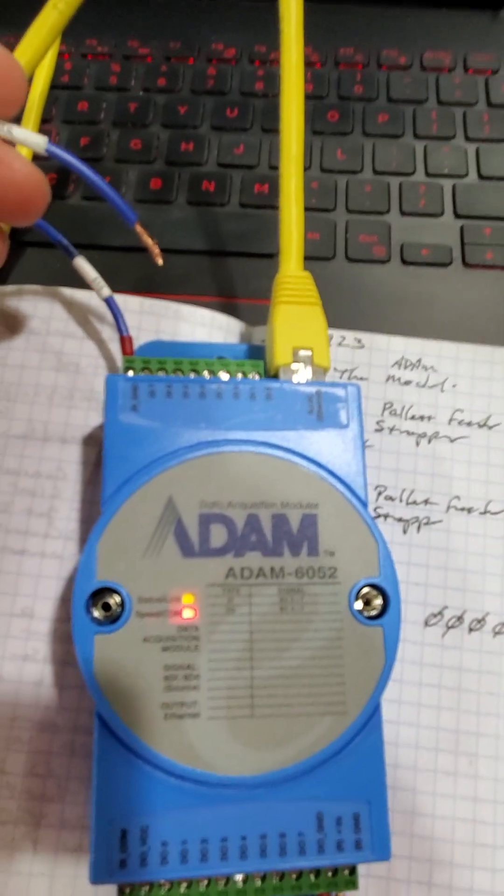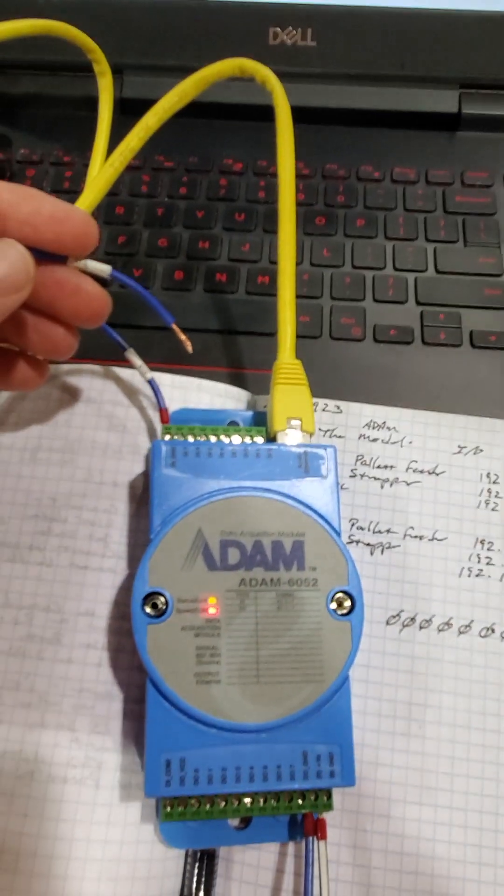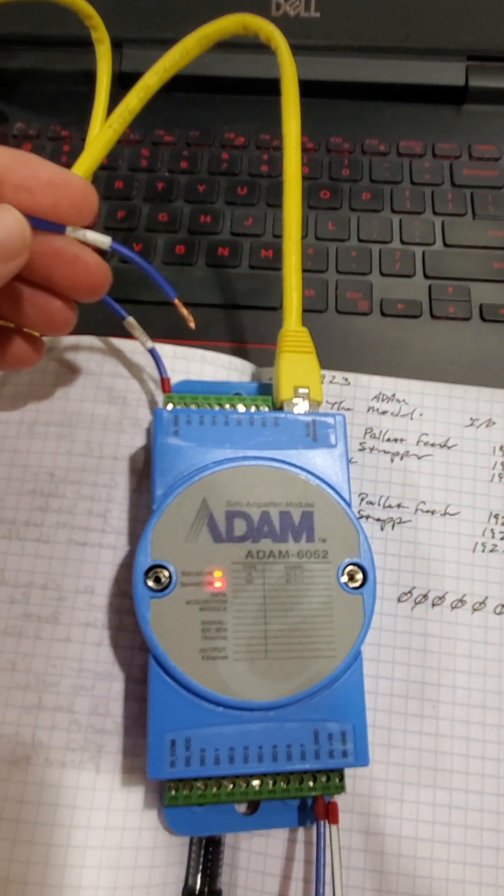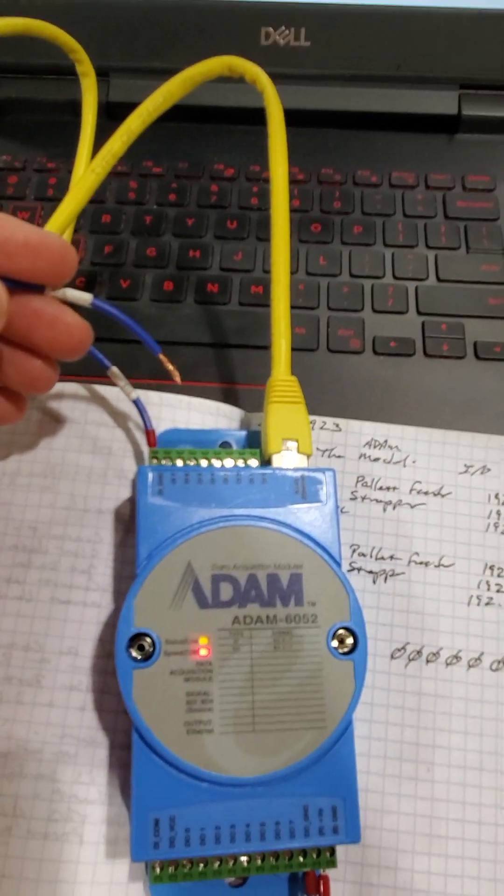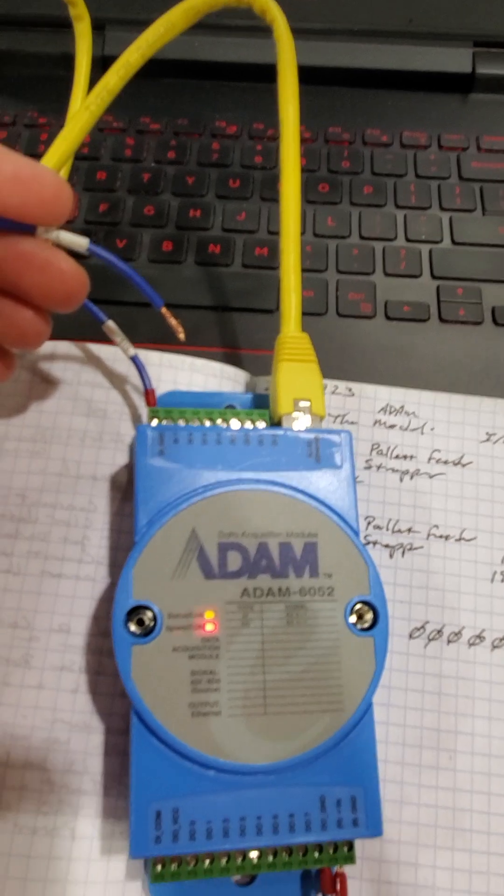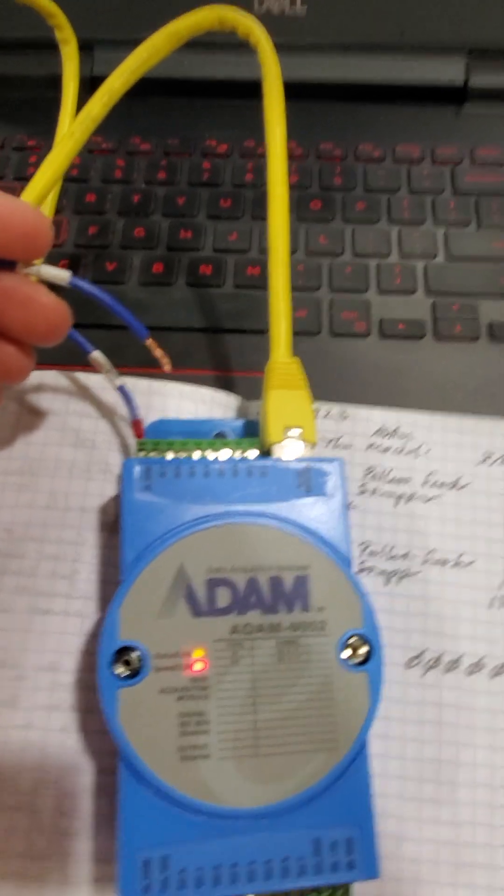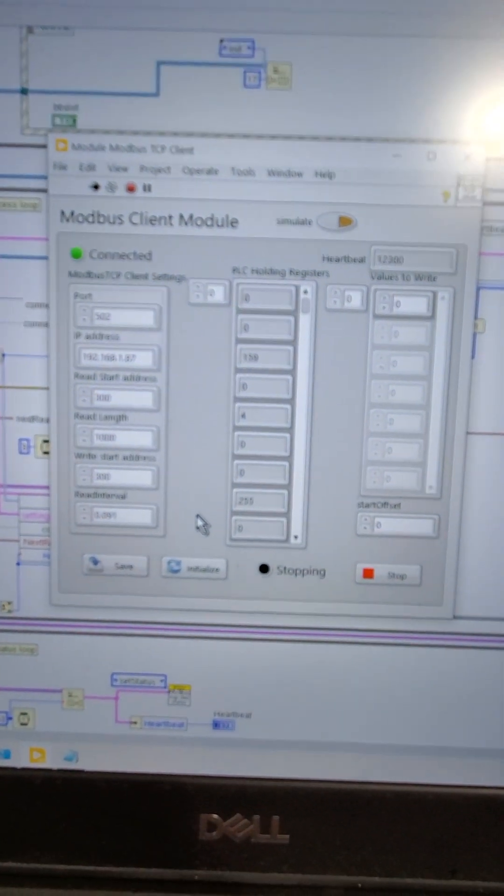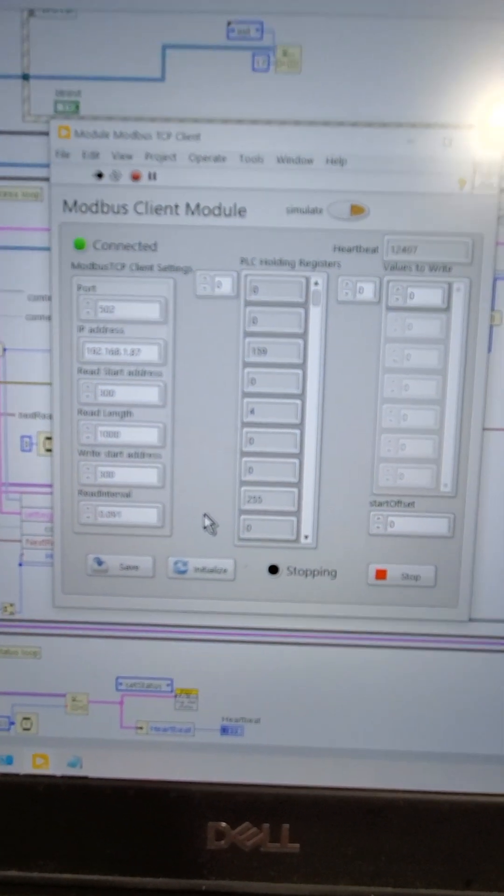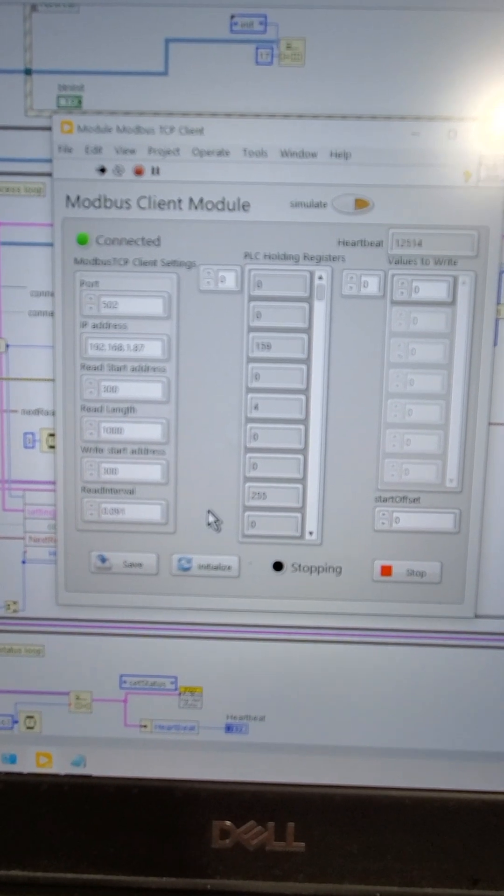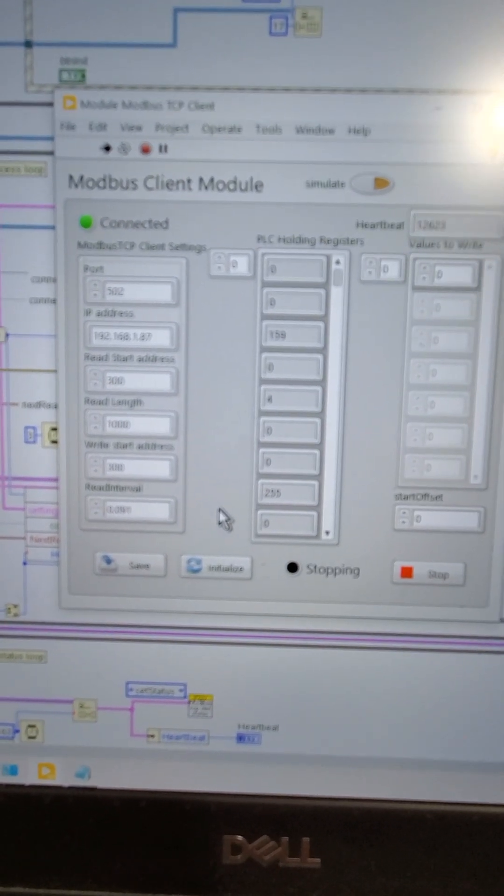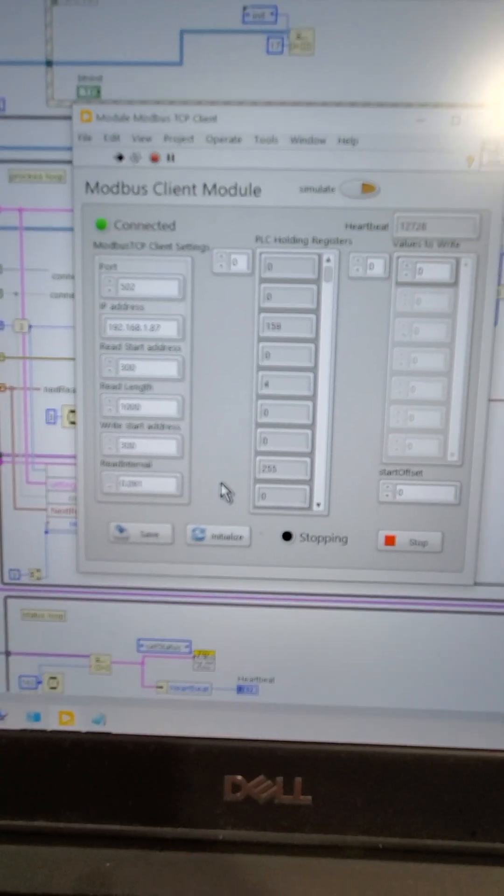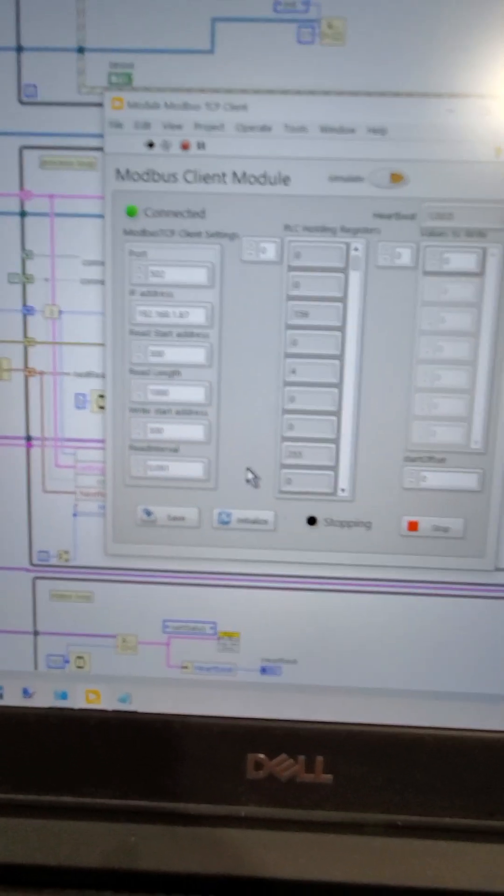Alright, so I got the Adam module, and I've changed its IP address. I'm using this Modbus client program. Let's see if we can see that a little bit better.